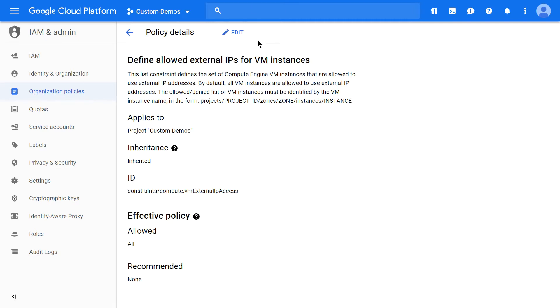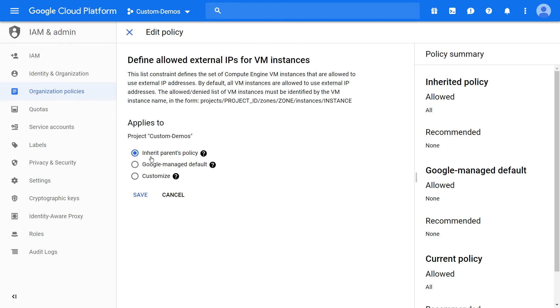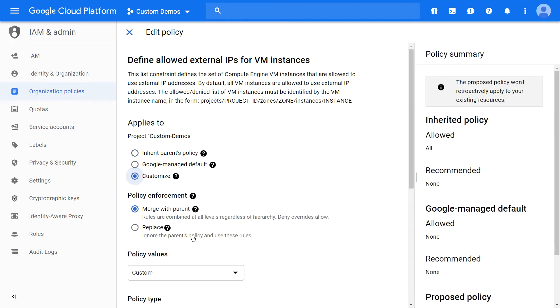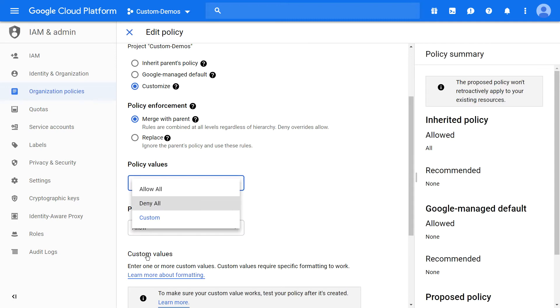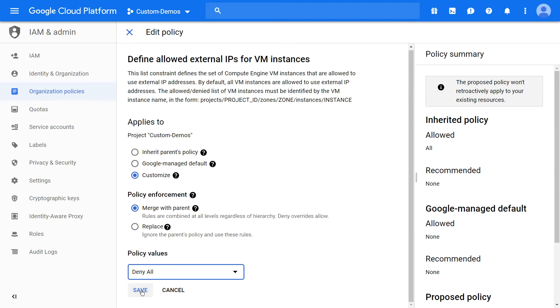Click on edit. By default it will be inherit parent's policy. Click on customize. Make sure the policy values is set to deny all. Click save.